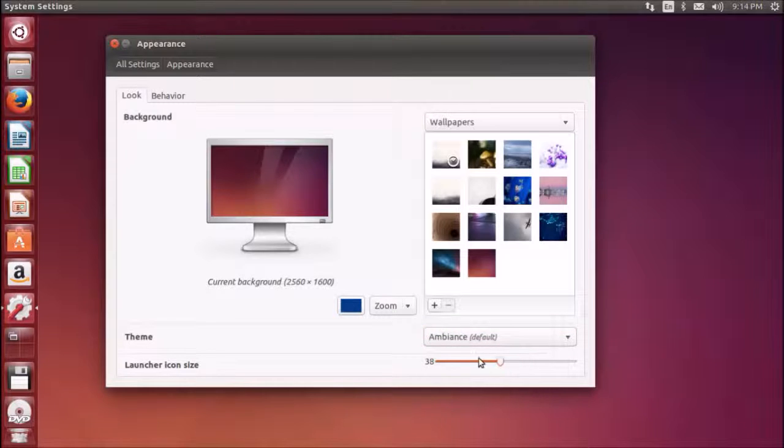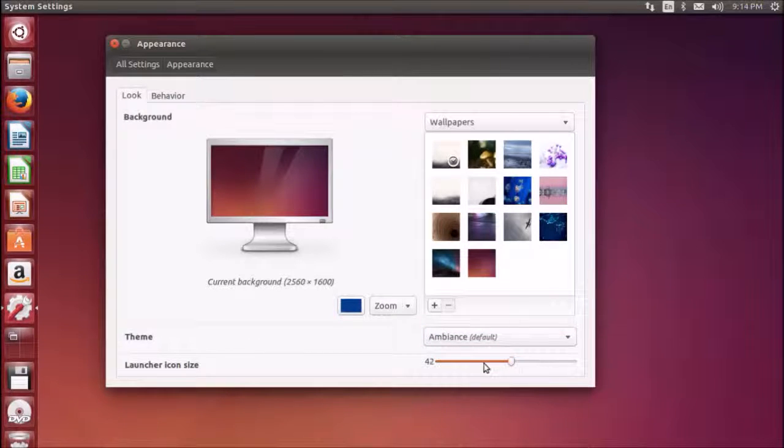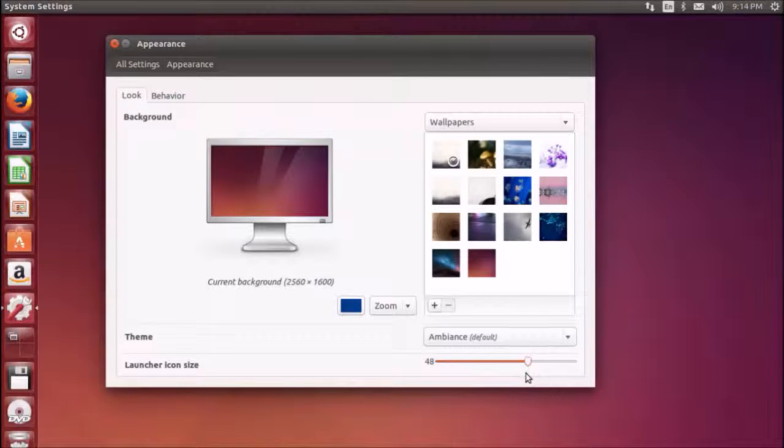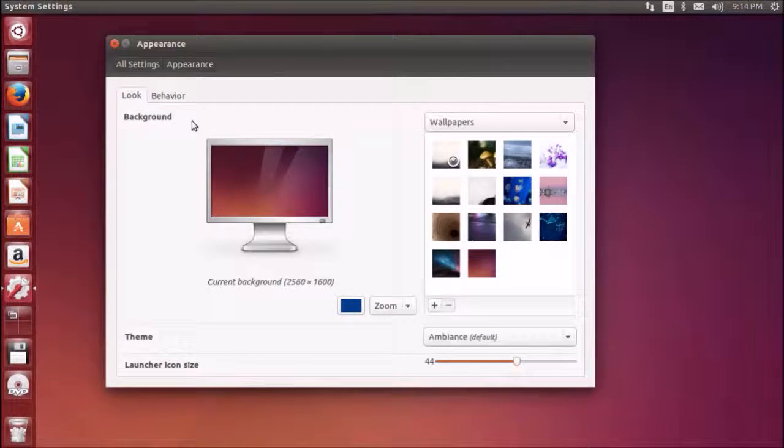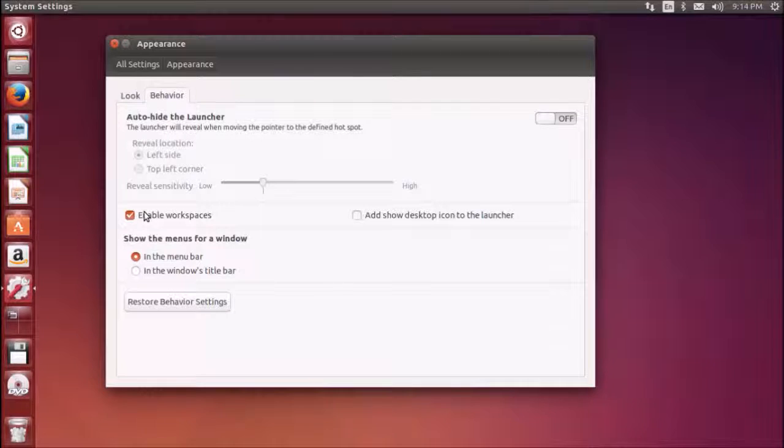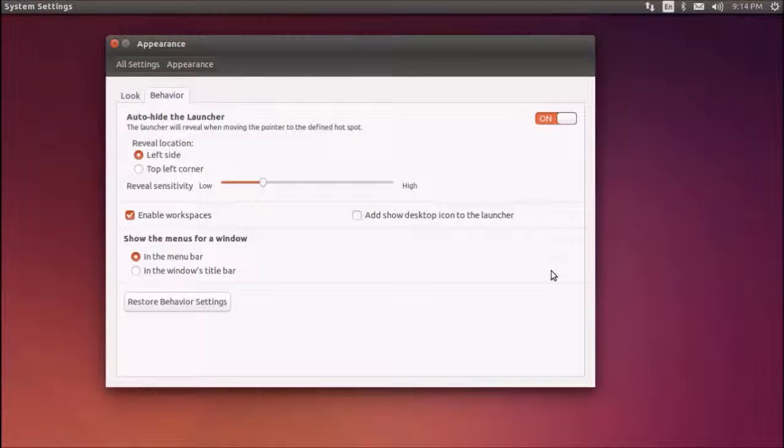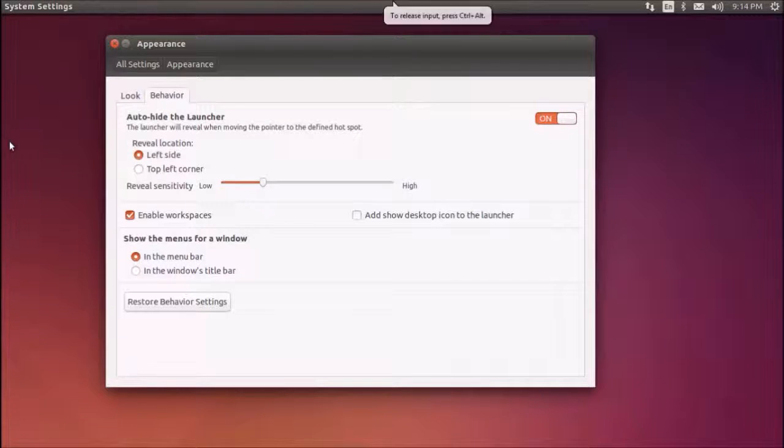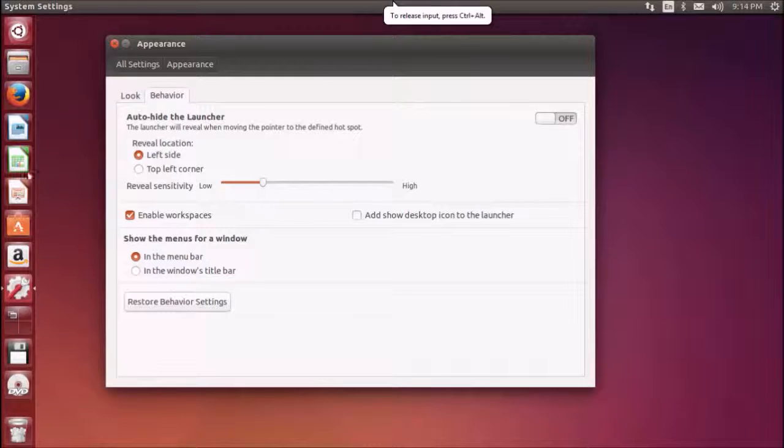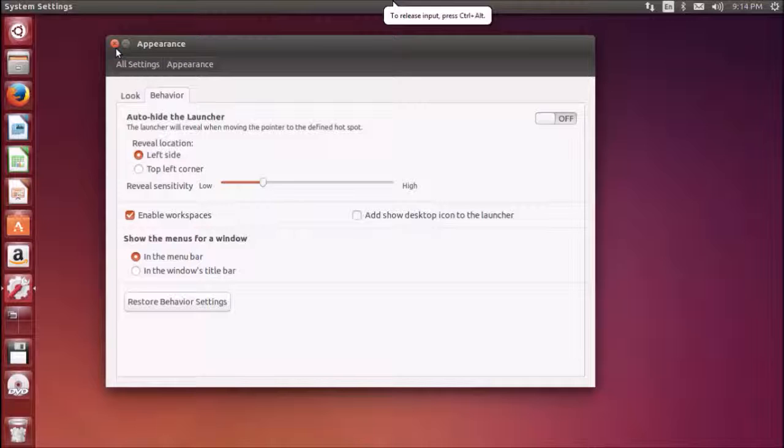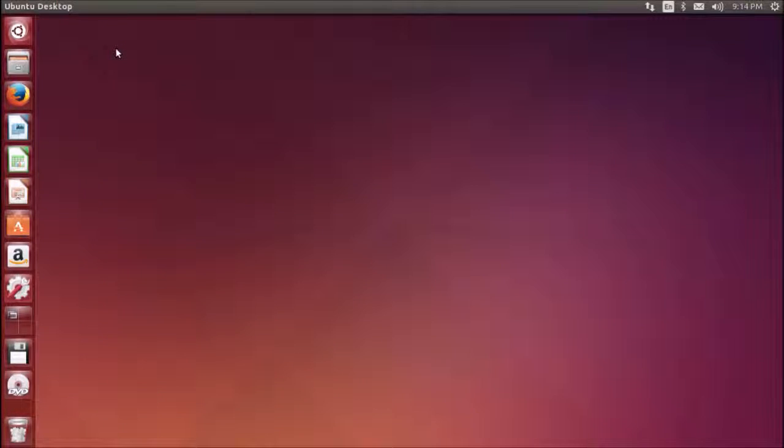In the behavior section you can enable your workspaces and you can auto-hide your launcher. If I select auto-hide it will automatically hide, and if I turn it off your launcher will come back. This is how you can customize your desktop.